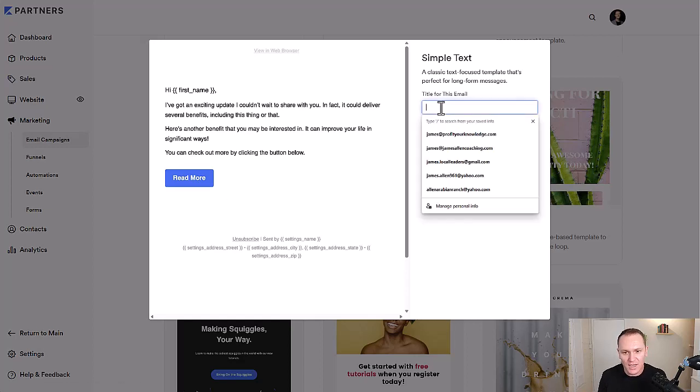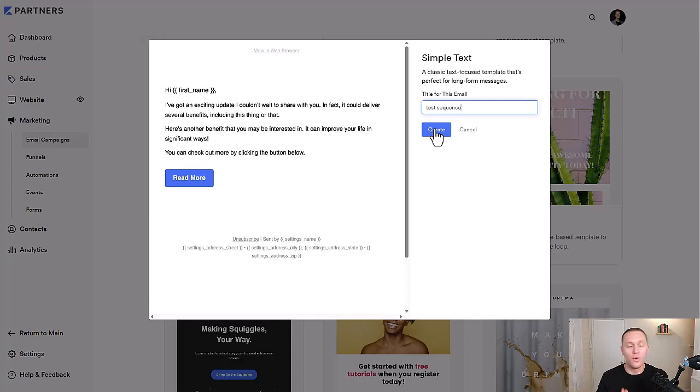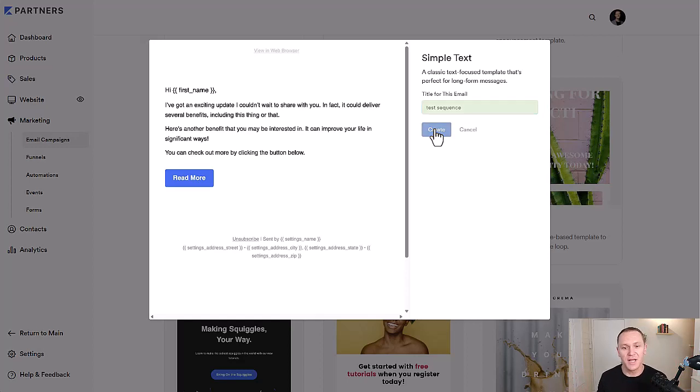And again, we'll just call this the test sequence for now. Obviously I would name it something like the name of my product, welcome sequence or sales sequence, something like that.